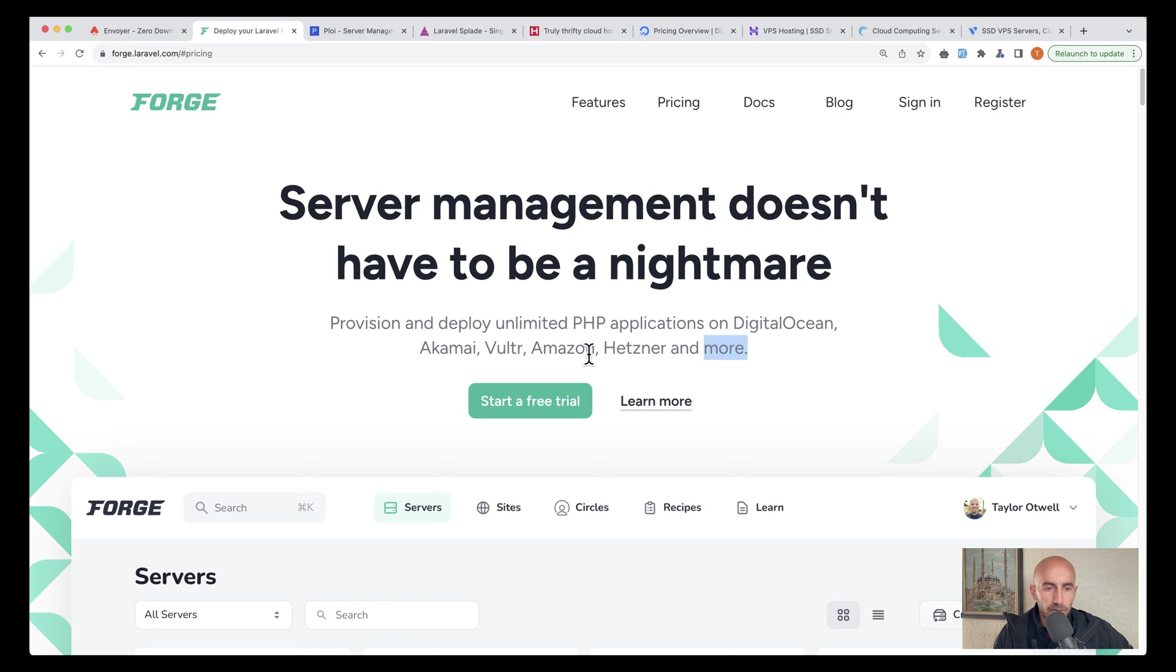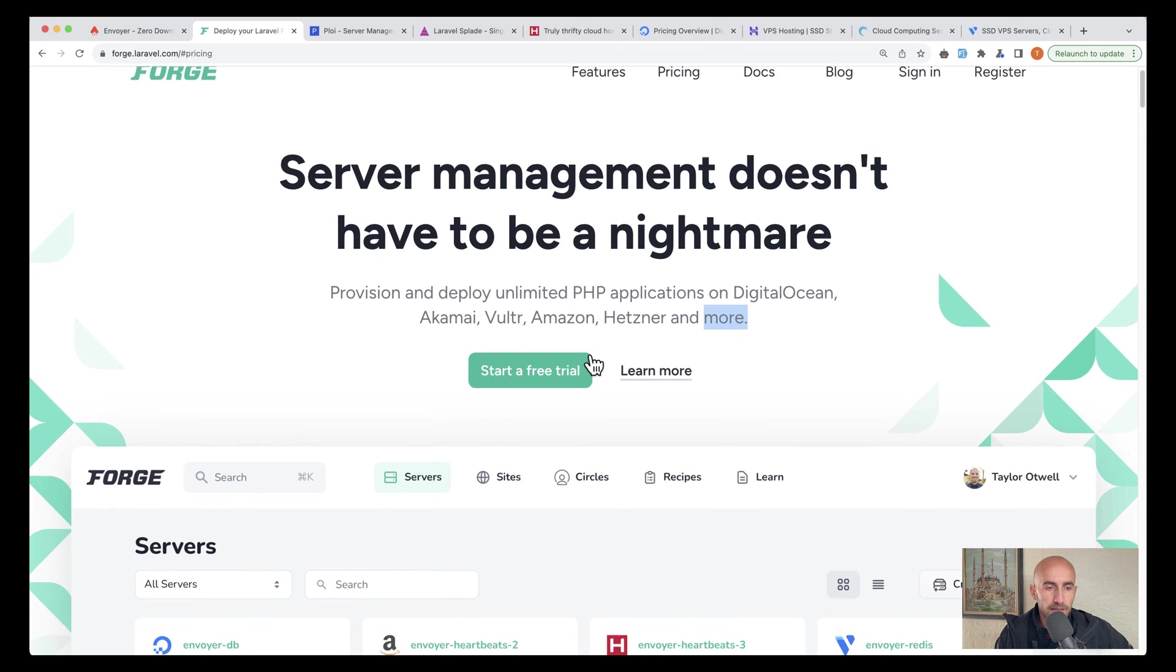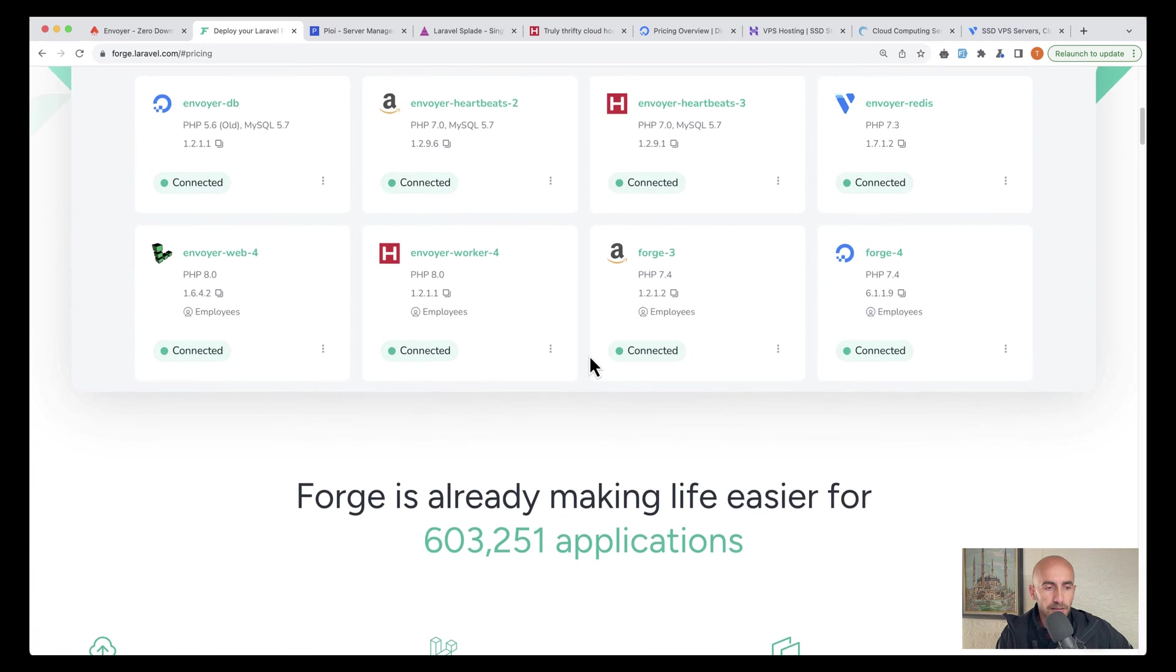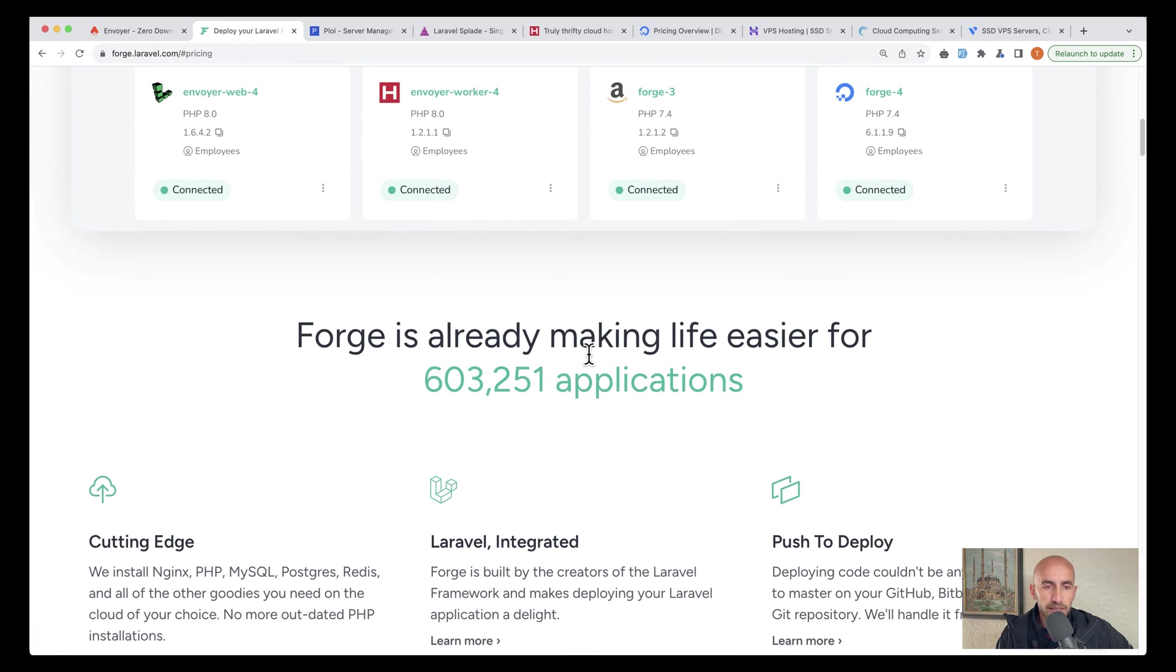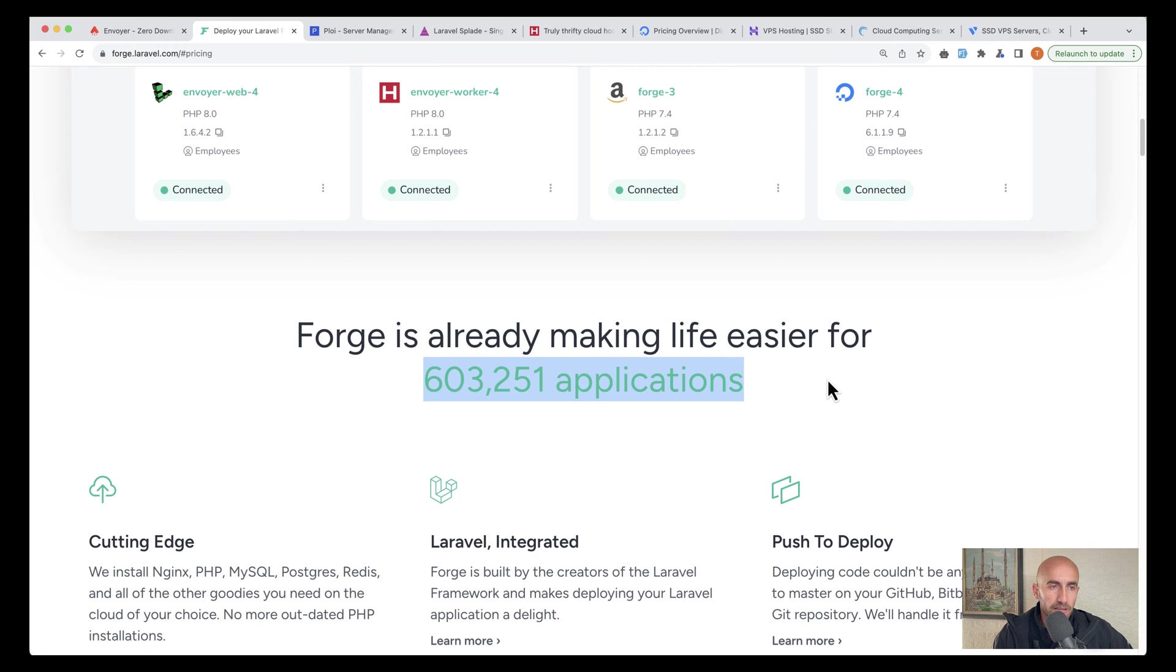If we scroll down, we can see Forge is already making life easier for 603,000 applications, which is a huge number.